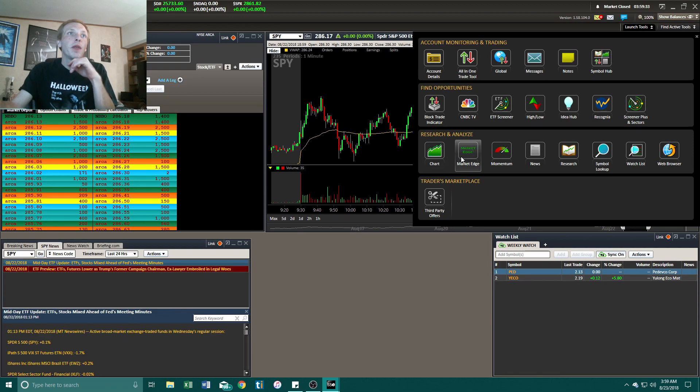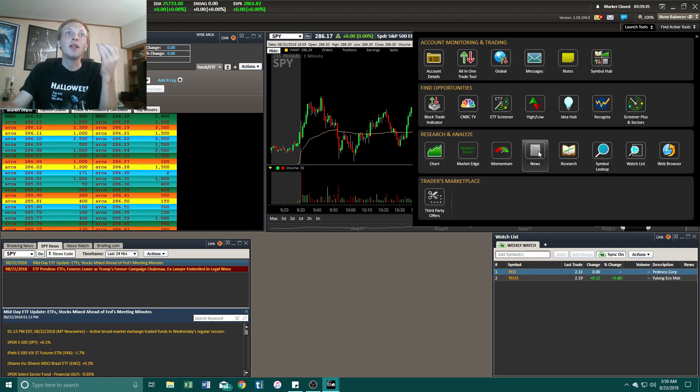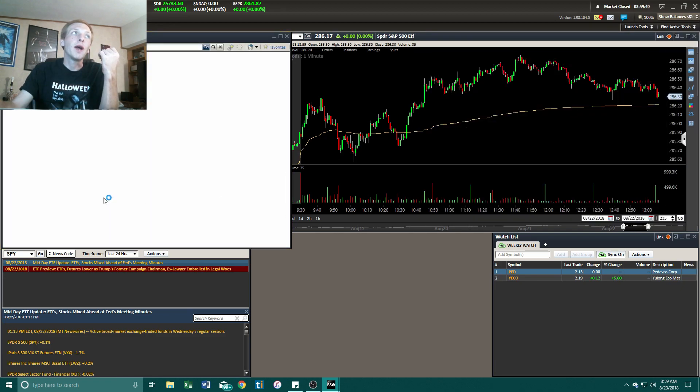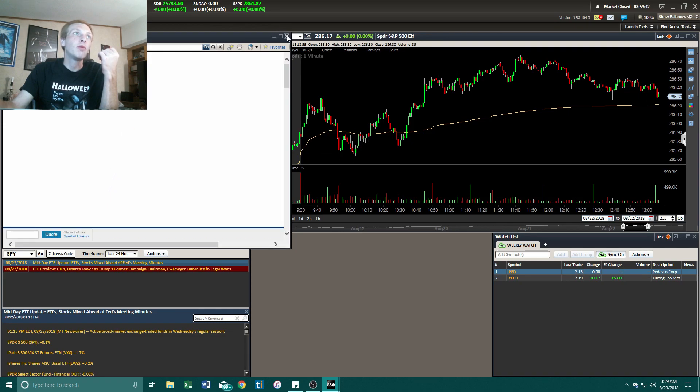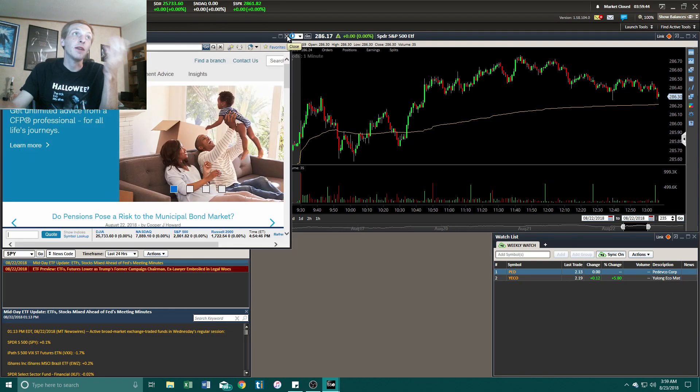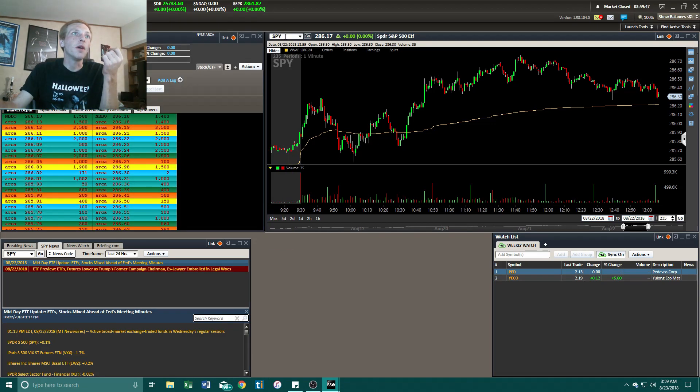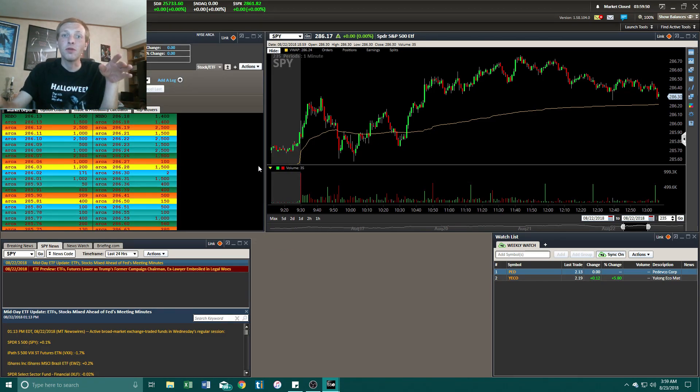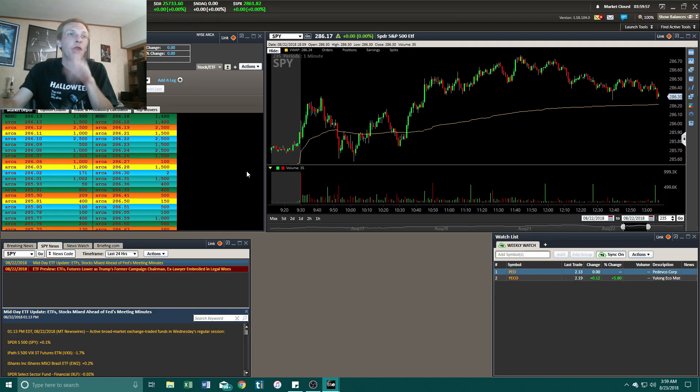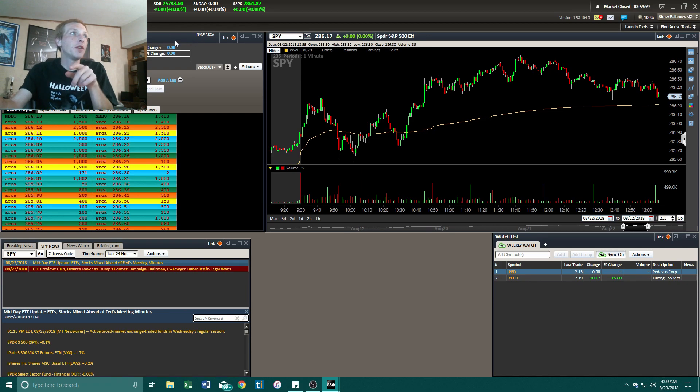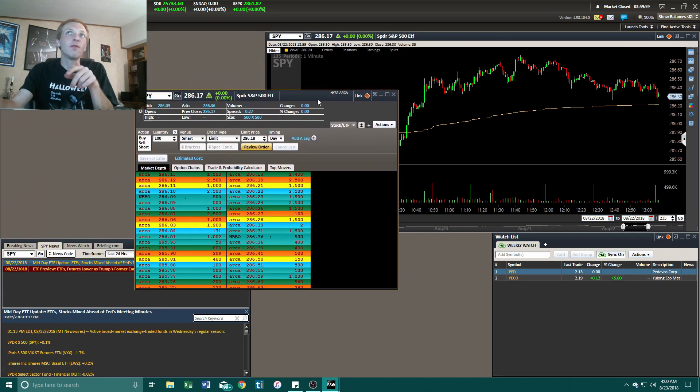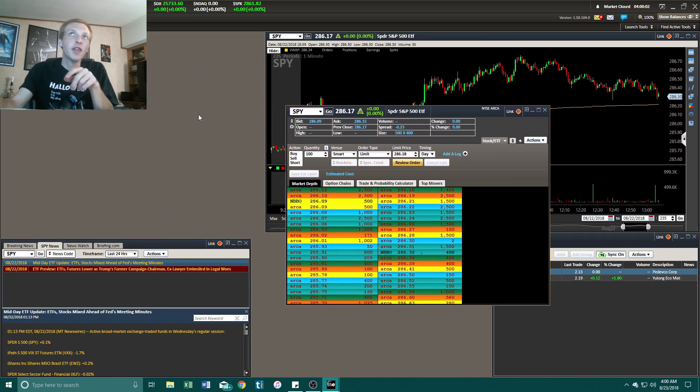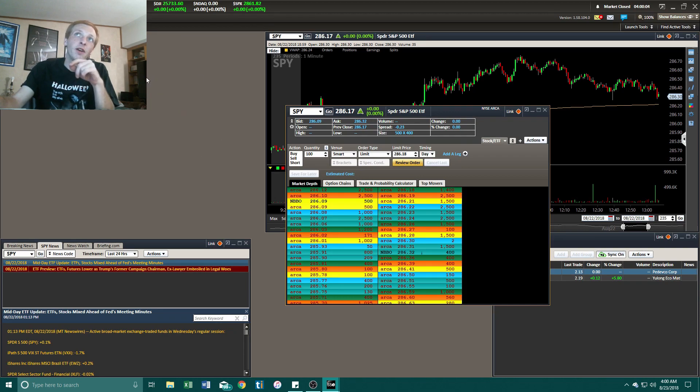They got the market edge, momentum, news, research, watch list, web browser. They got a web browser right there to look up, I guess, on the internet. But, this is a downloaded platform that you download to your desktop and you just launch it up like the Thinkorswim platform. And then, what I also really like about this, let me bring this over so you guys can see. I just have my face covering up right here because I haven't figured out how to cover it up yet.